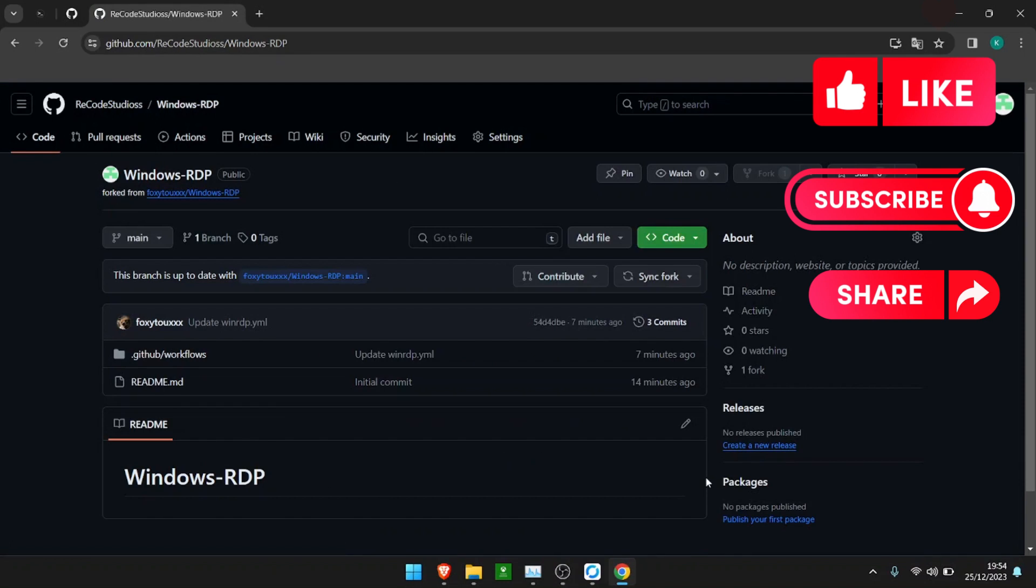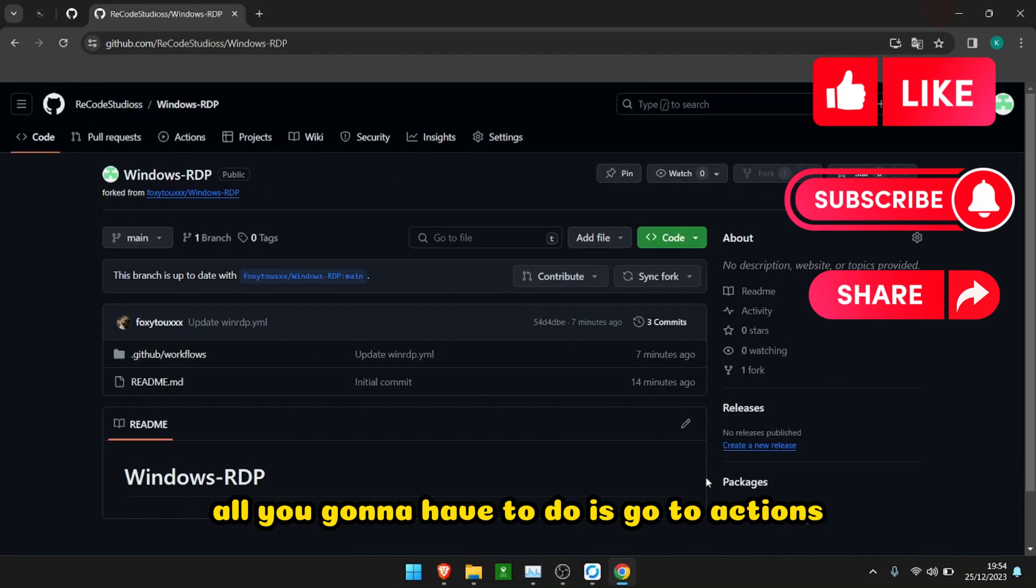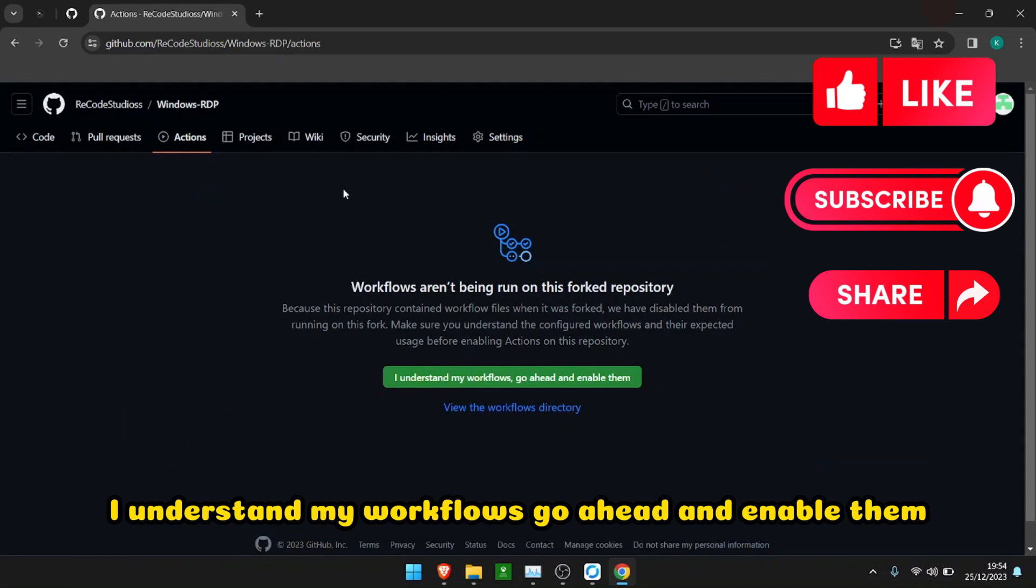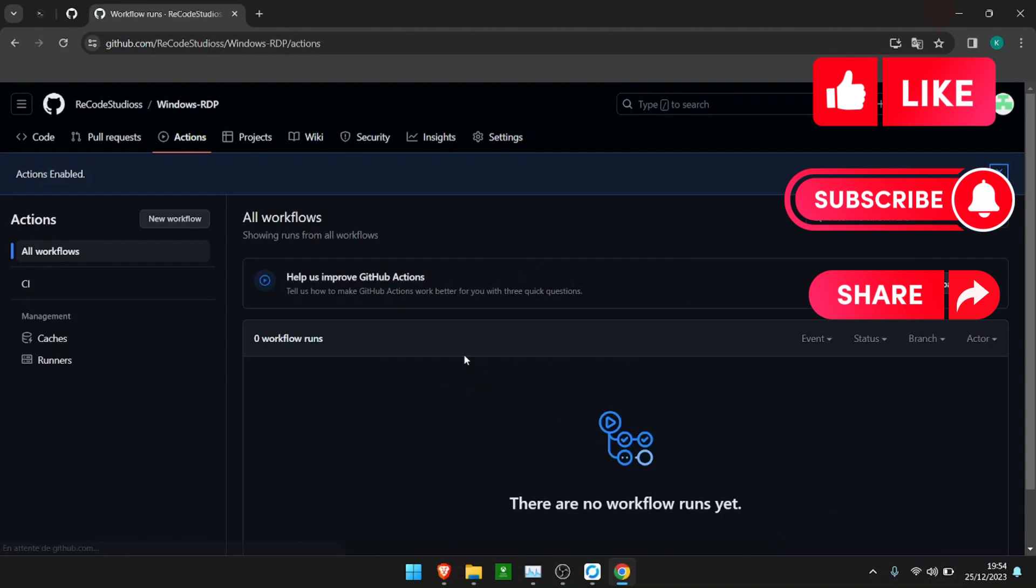After that's done, all you're going to have to do is go to actions, understand my workflows, and enable them.